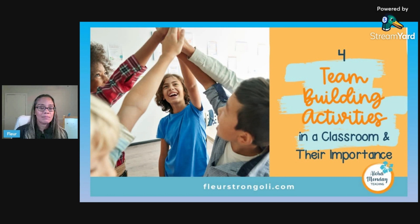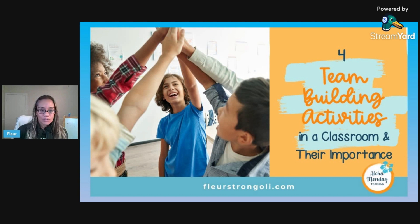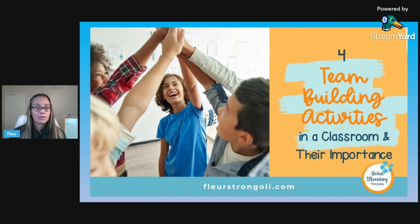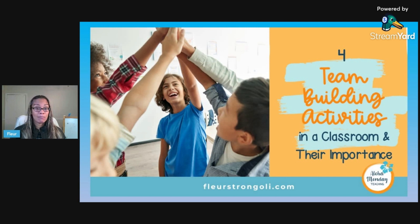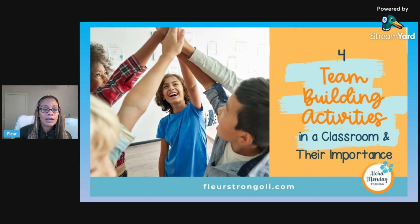Anything I mention — links, books, resources — anything related to this topic will be listed in the description below, so be sure to check that out later. Today we are talking all about team building in the science classroom and why it's important, and this is based on the blog post for team building activities in a classroom and their importance.